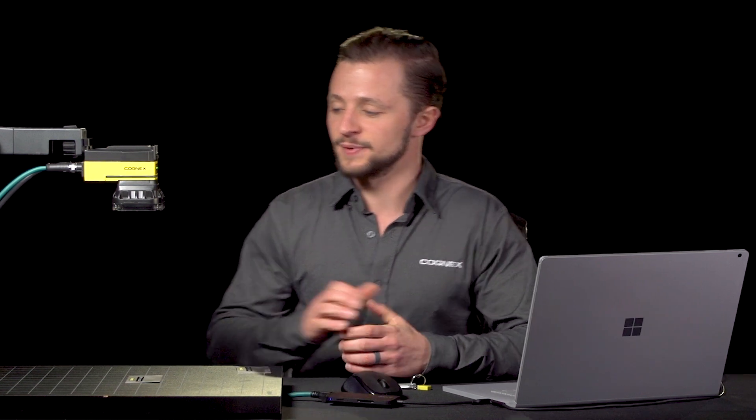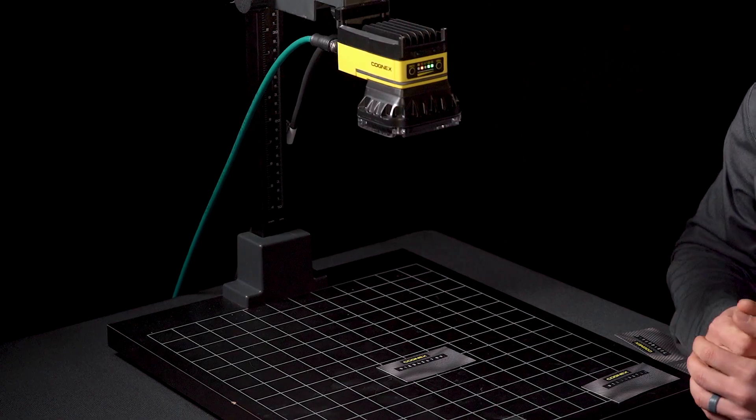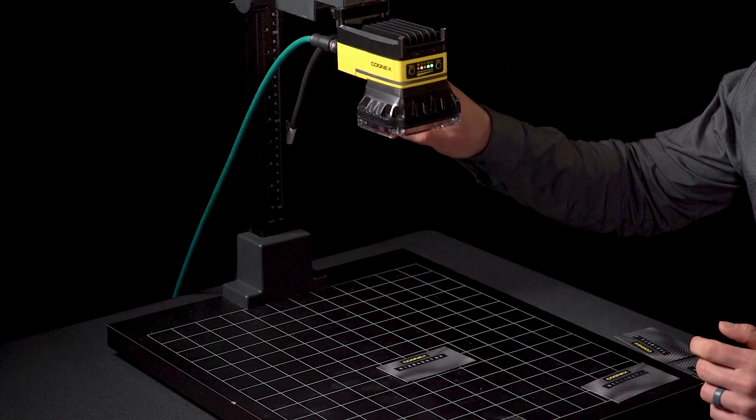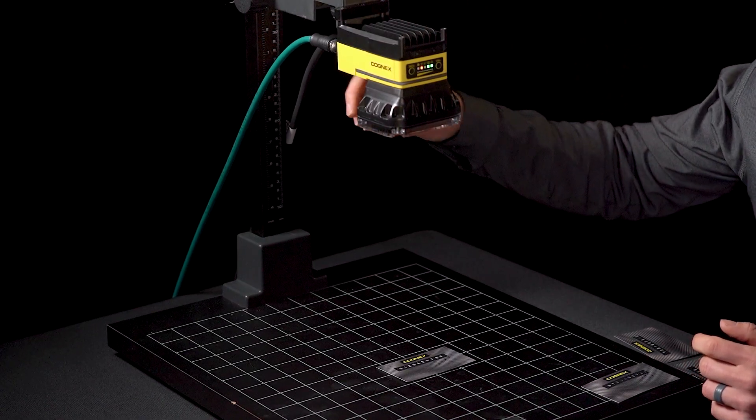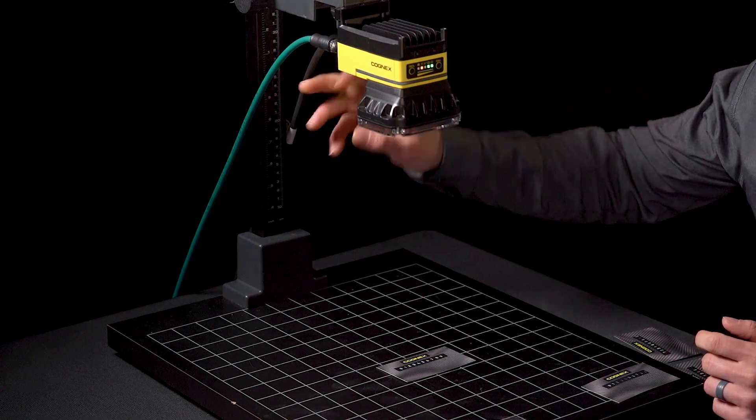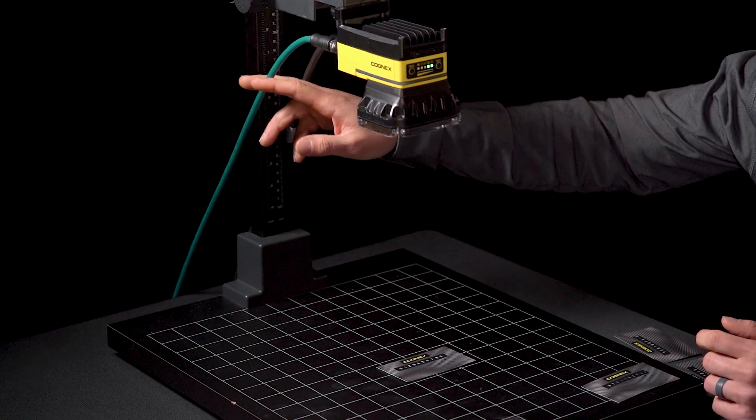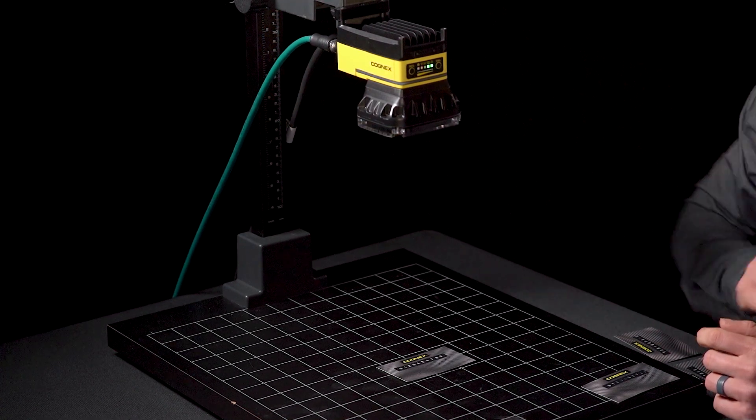In terms of my setup here, I have the new D900 camera and to that I have the standard InSight cables, so a 24 volt power and I.O. cable and also an Ethernet cable which I've connected back to my laptop.